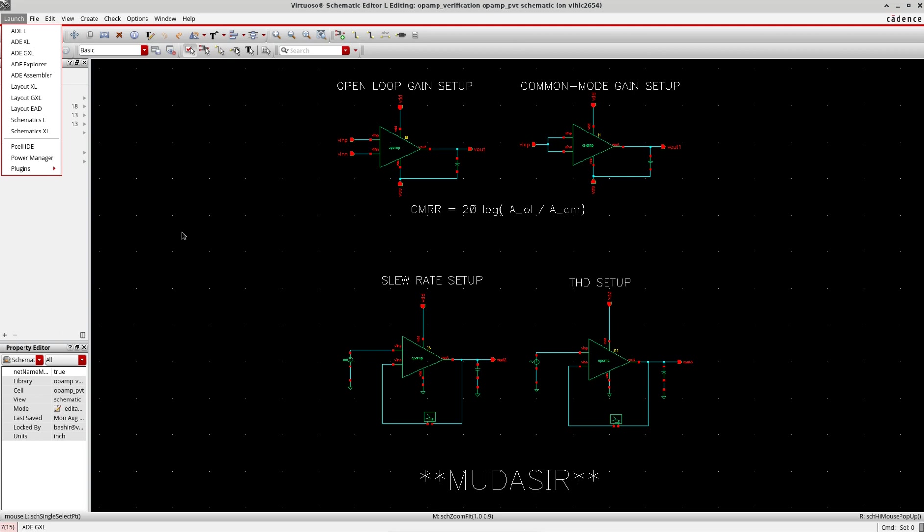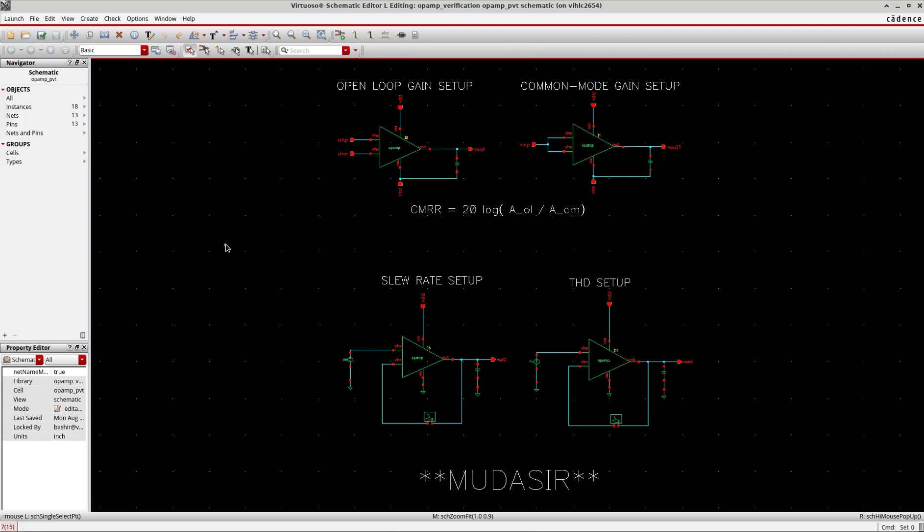To be honest, these new features or improvements won't change much for students or academia, but it's good to try the new tool since in industry you'll be working with Maestro only. The working principle is the same - the way we use the set of analysis with the calculator to define outputs is all the same, just the interface changes a bit.